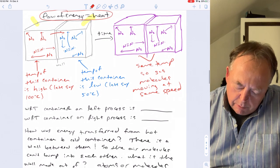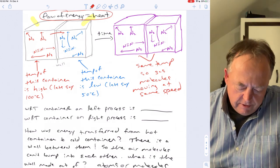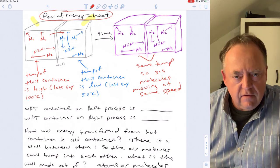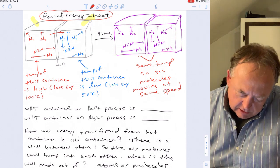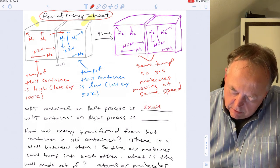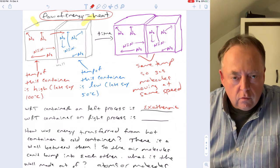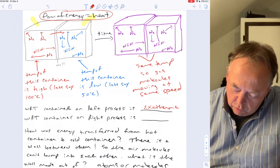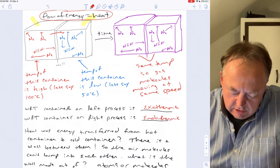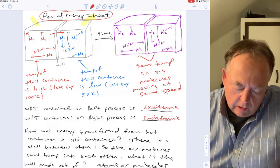With respect to the container on the left, the process is exothermic — the molecules slowed down and gave away energy. With respect to the container on the right, the process is endothermic — those molecules sped up, meaning they absorbed energy.